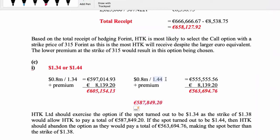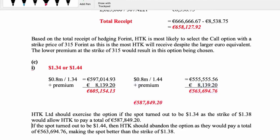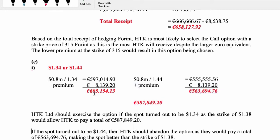The other scenario: if the spot price ended up being 1.44, adding on your premium you will either pay 563 or 587. You prefer to pay the lower amount as the importer - 563 - so you abandon your option and let the seller keep the premium. We're adding the premium because we're an importer paying for goods and for the option. We exercise at 1.34 because the option is better value, and abandon at 1.44 because the spot is better than the option.